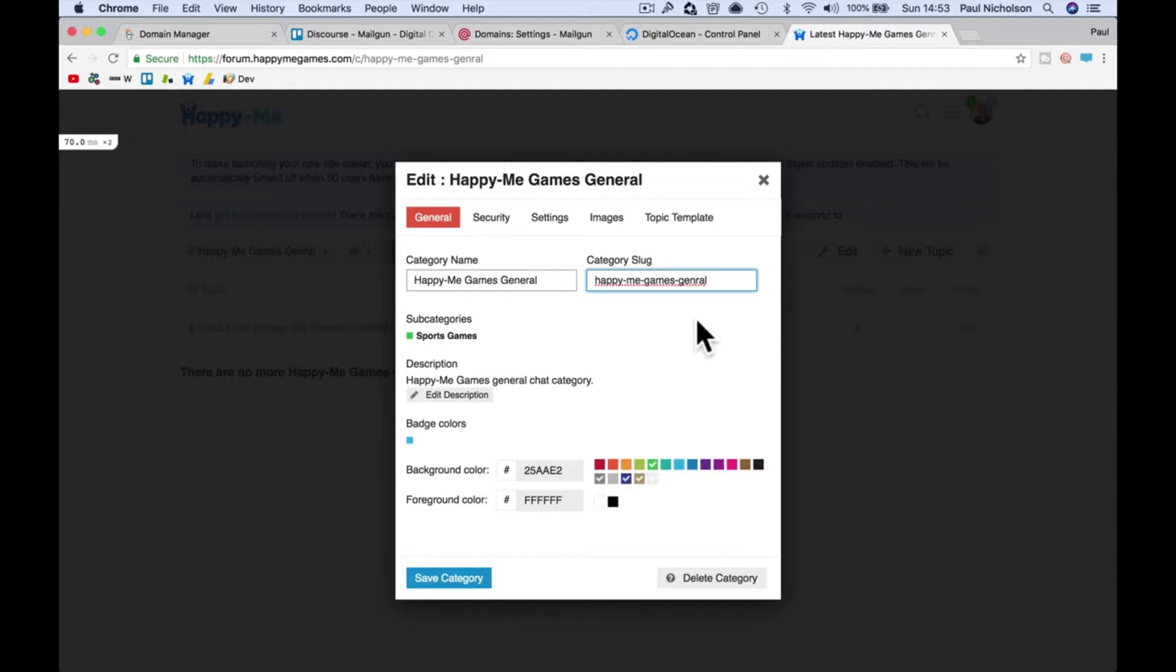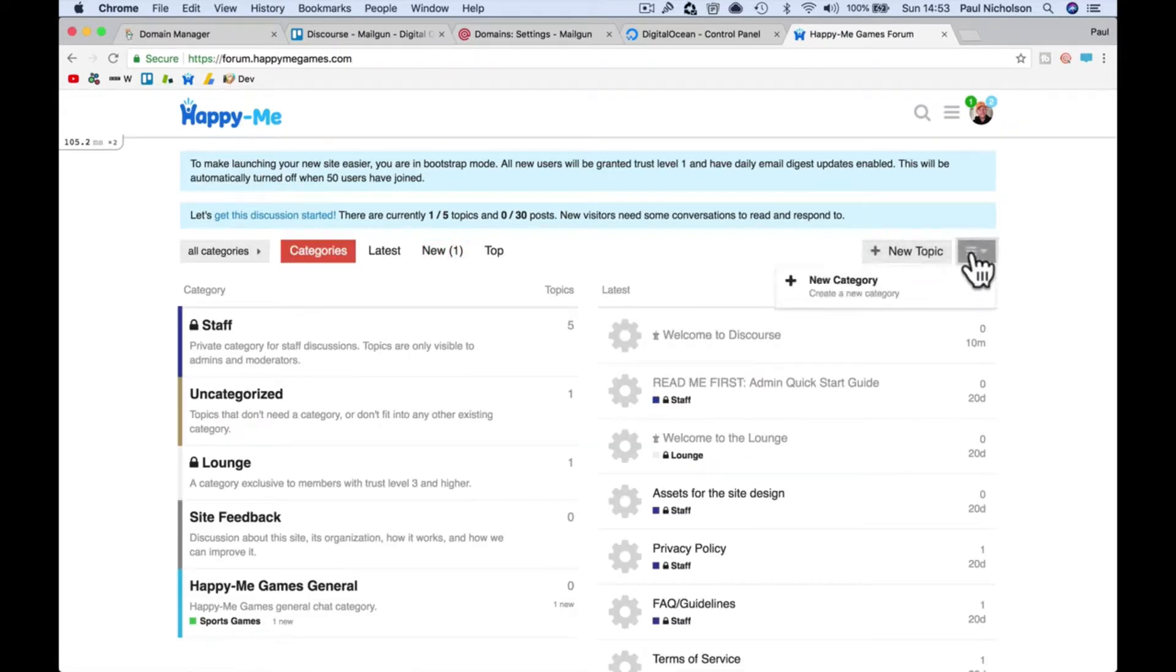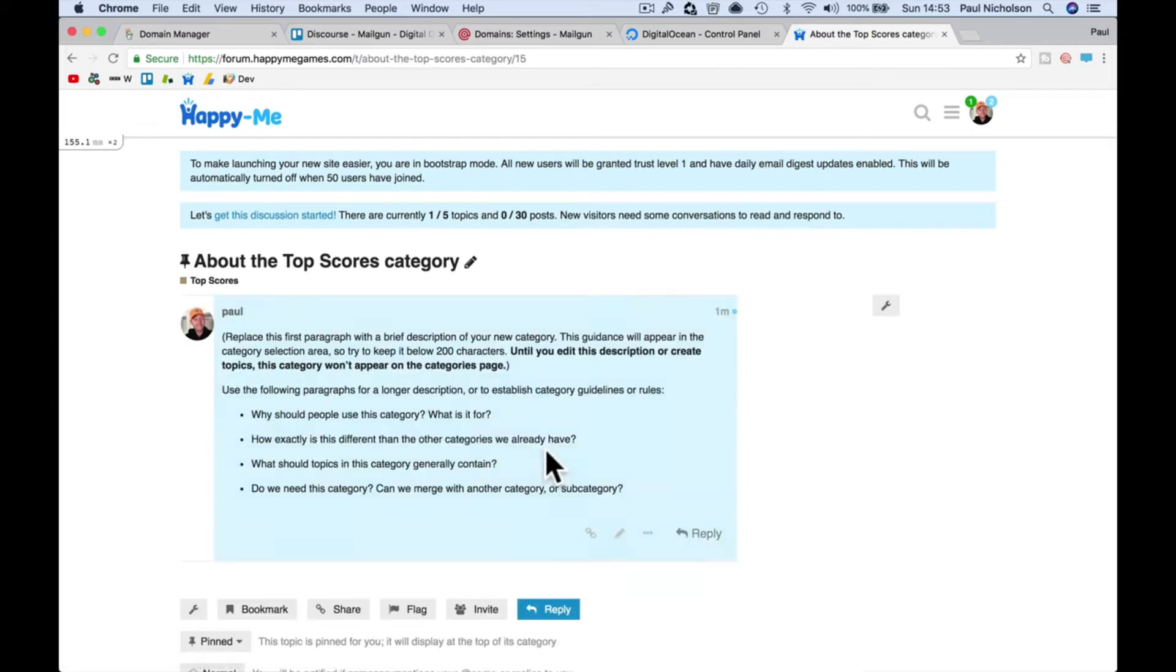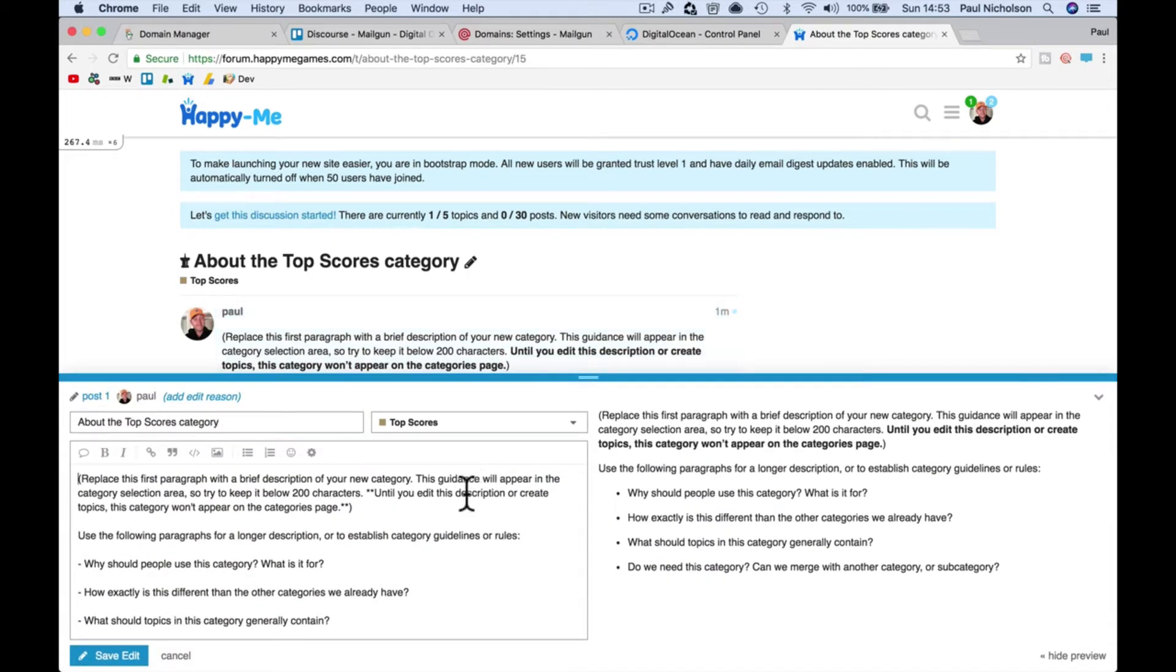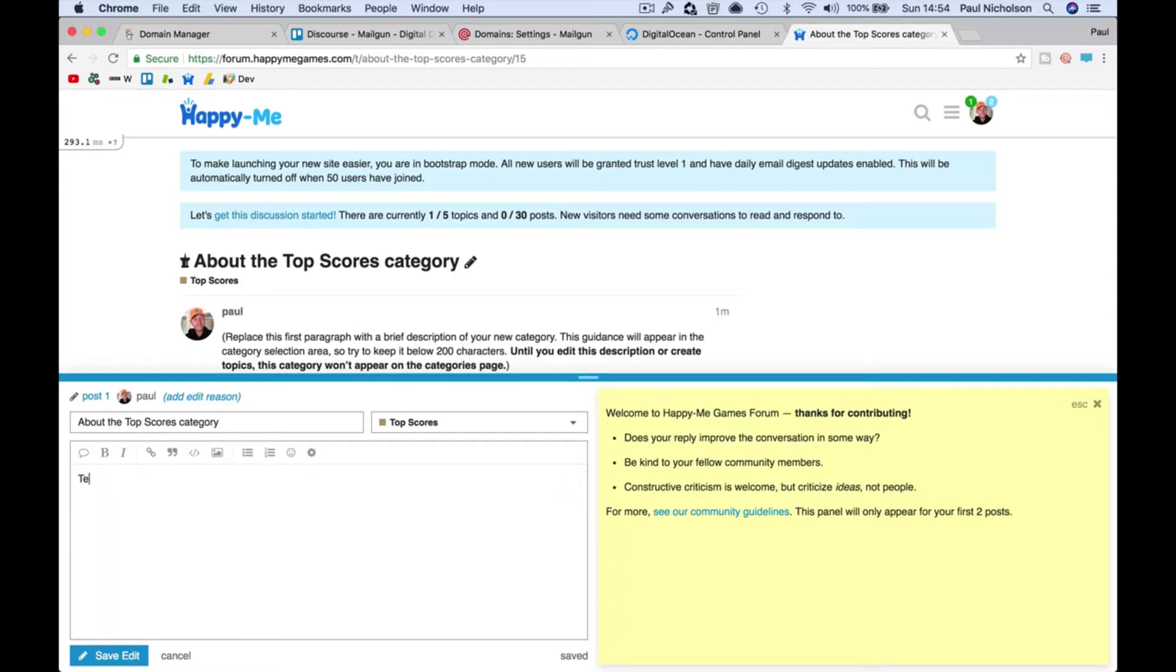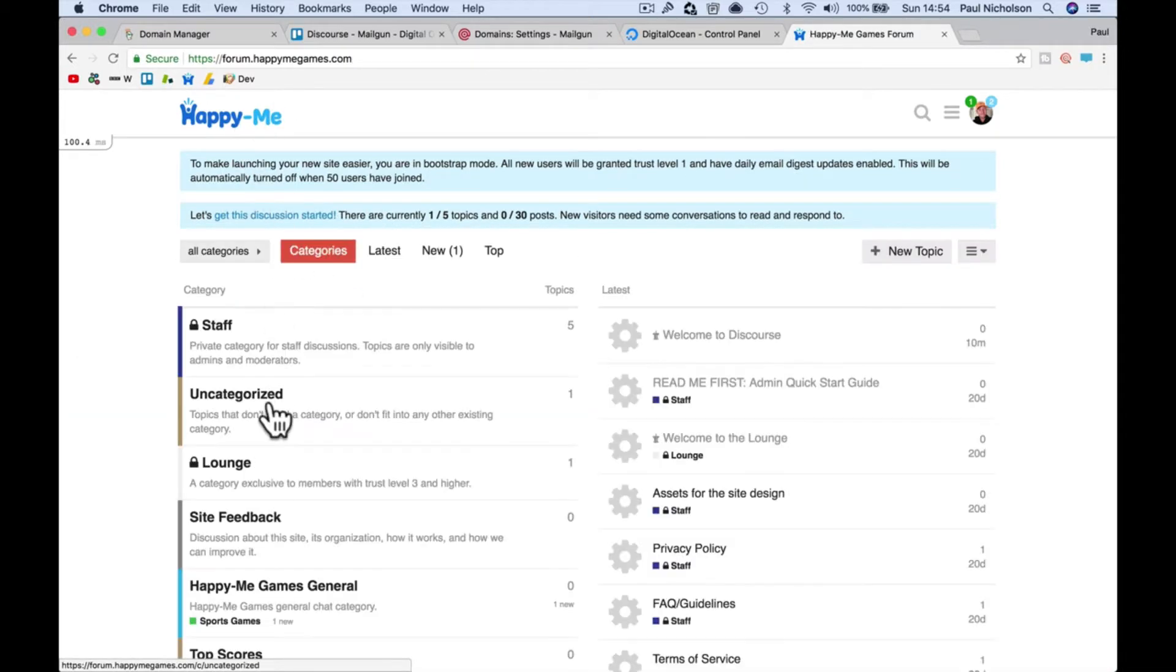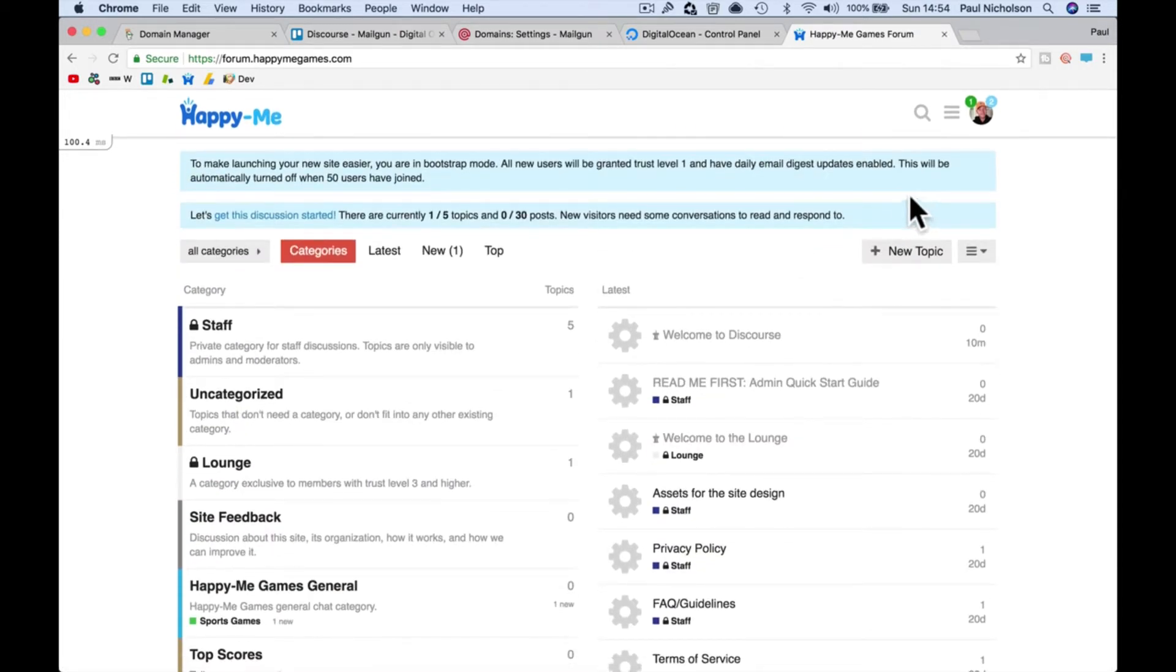I might add another one, that's Top Scores. New category, edit the category info. Tell us your games top scores. So you've now got Top Scores and Happy Me Games. If you want to change the category order,